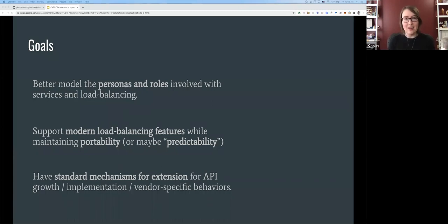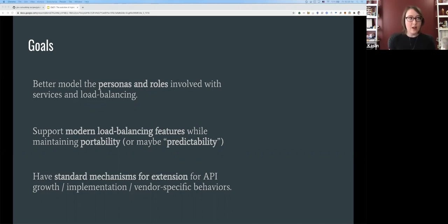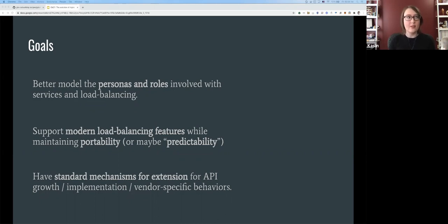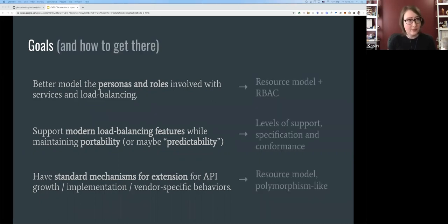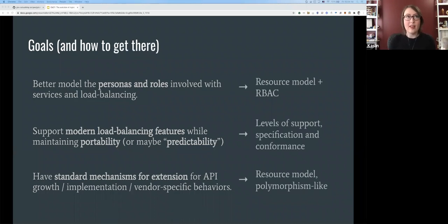There are several tools in this space — proxies, cloud load balancers, and middle proxies like nginx and Envoy. Traditionally these categories were more separated, but as DevOps methodology takes hold and roles transform, these tools are also transforming and their feature sets overlap more and more. The goals of the Gateway API project are to better model the personas and roles involved with services and load balancing.